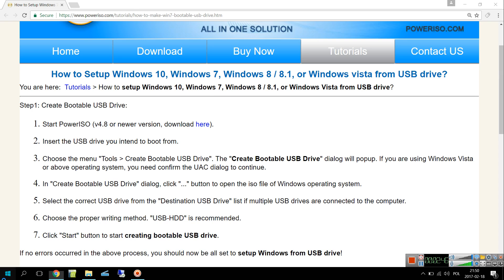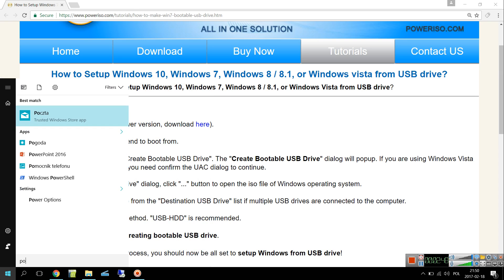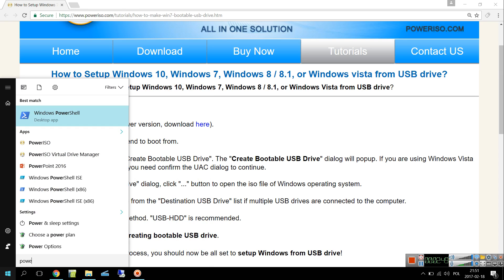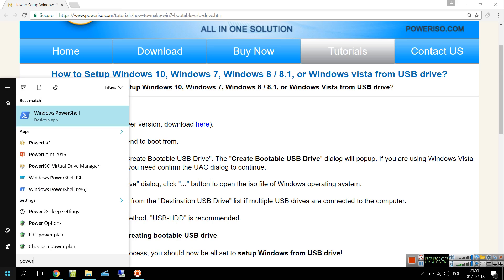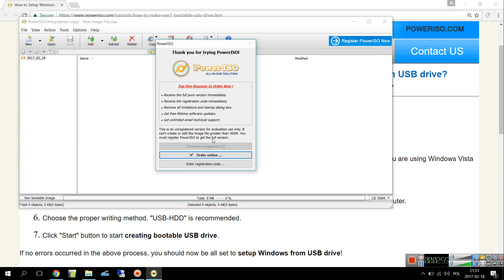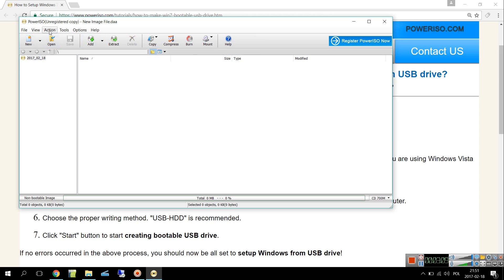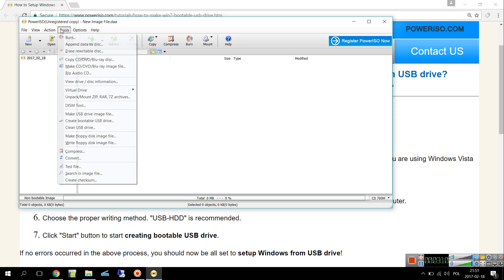Here we go, we close that and it's already here. If we type in PowerISO, it's here. Let's open that application. Of course this is not the pro version, this is the trial version. You can click continuing, register, or X.